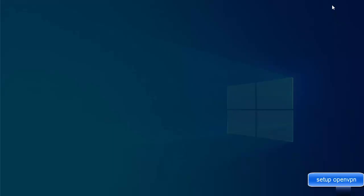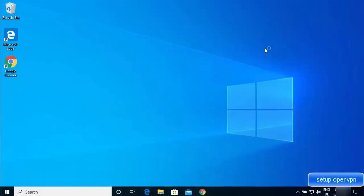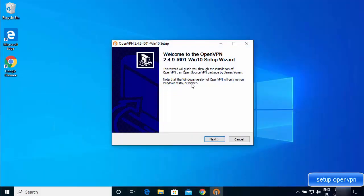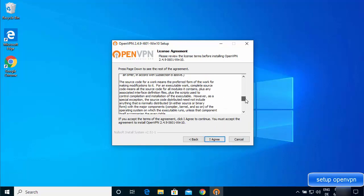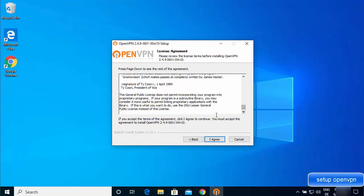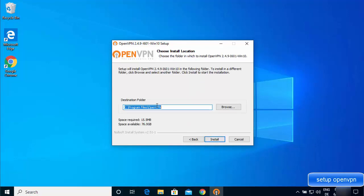Click on the downloaded exe file, then click yes when prompted. The OpenVPN installation wizard will start — click next, read the license terms and conditions if you wish, and if you agree click 'I Agree'. You can then select the components to install, leaving everything as default.